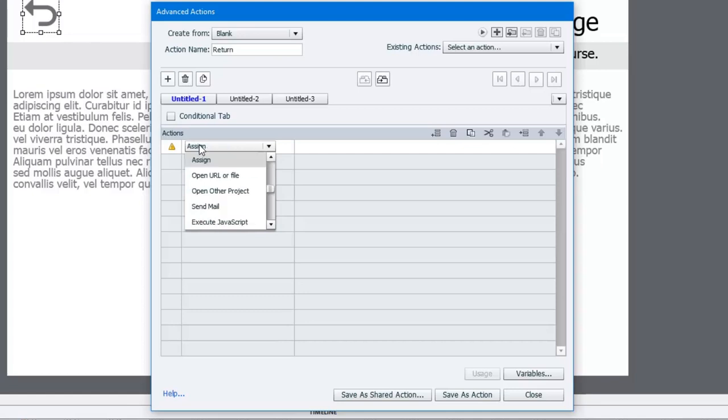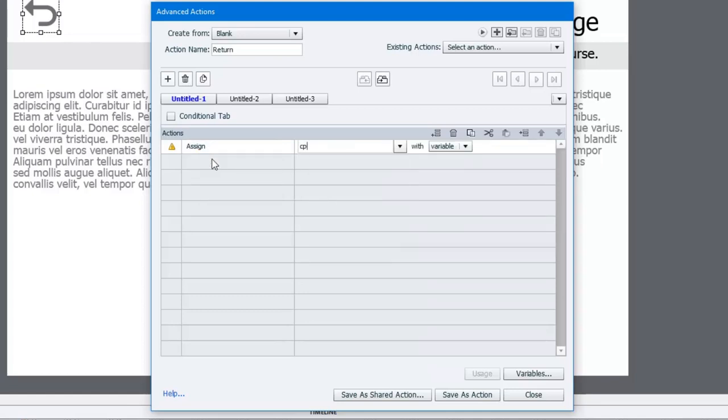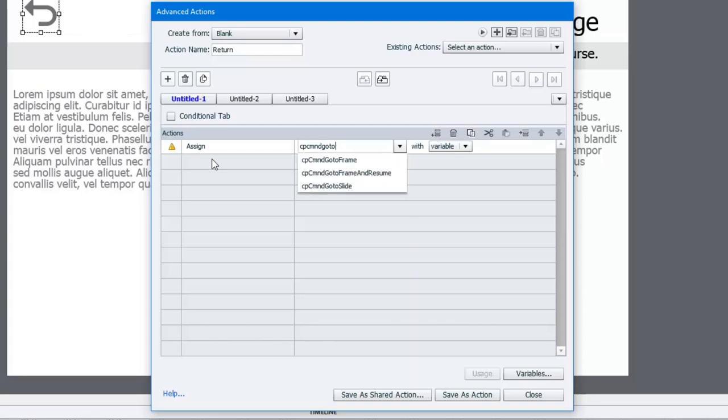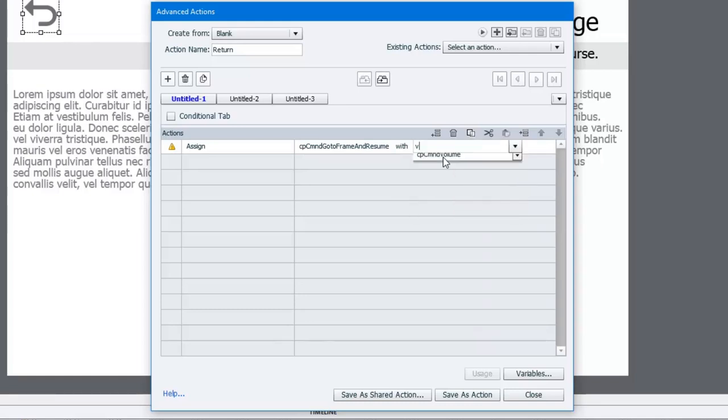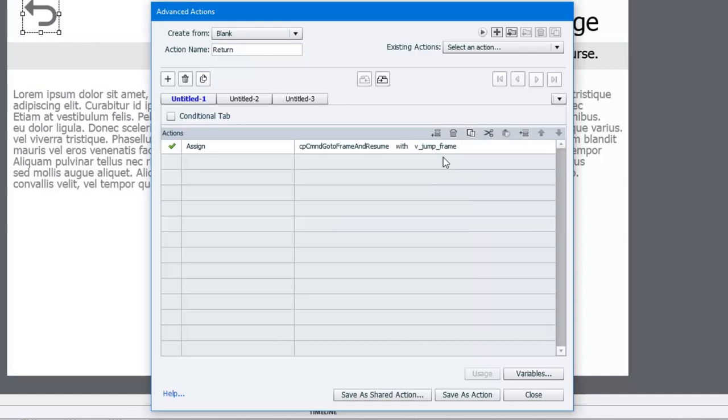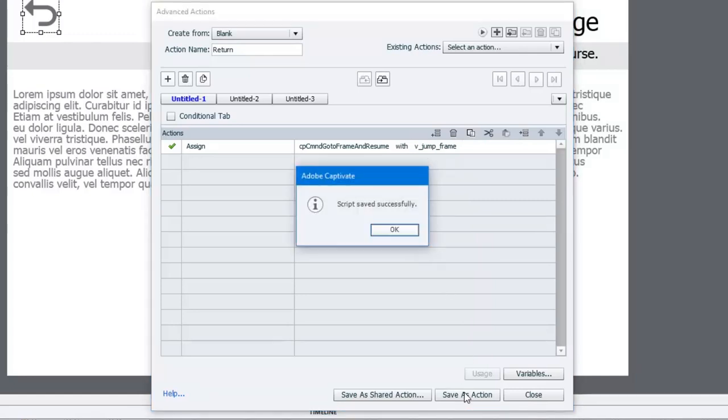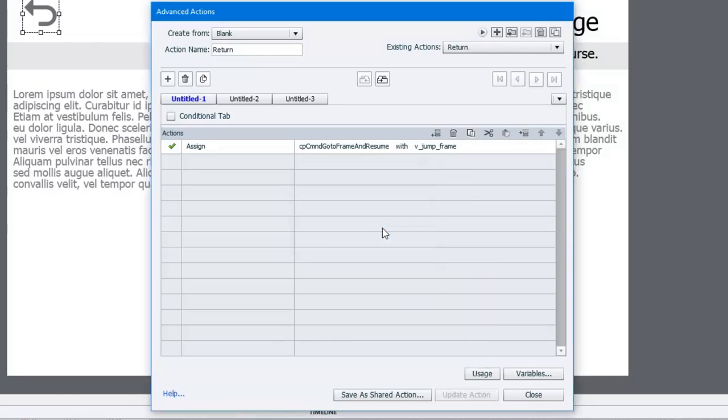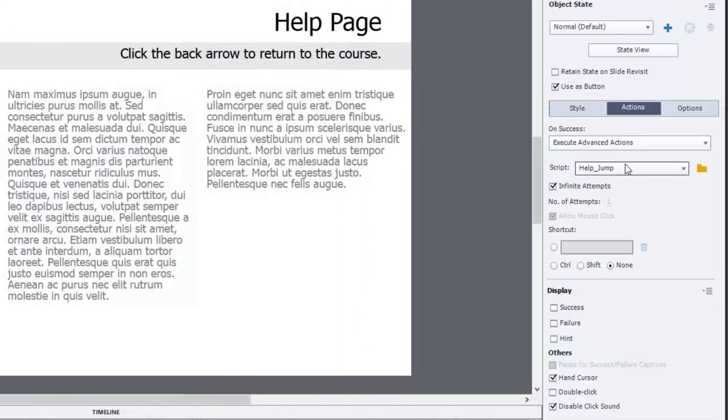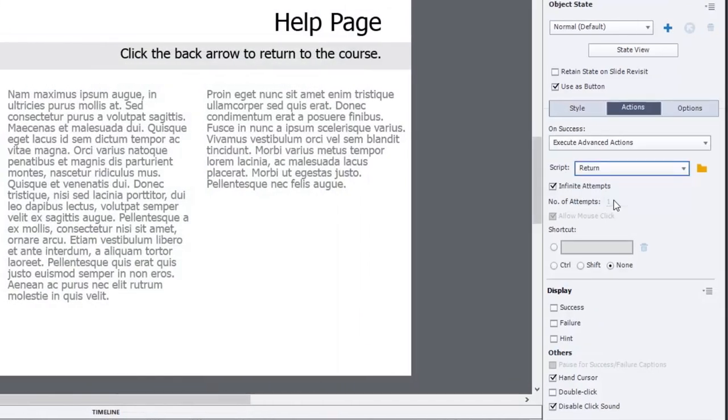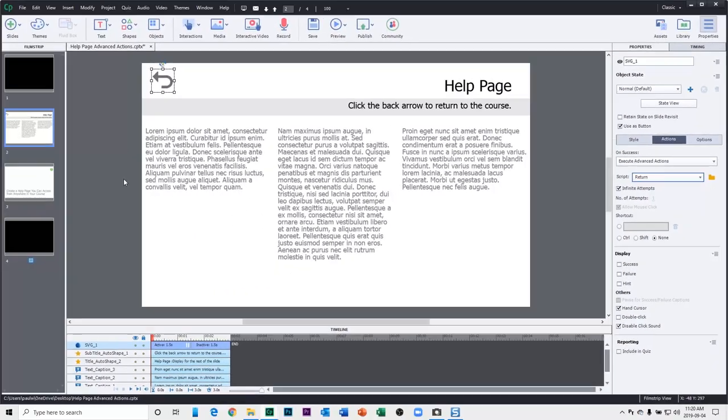So we're going to assign cp command go to frame and resume, and we're going to assign cp command go to frame and resume with our tracking variable, v underscore jump frame. And that's it. We're going to save this as an action, click OK, click close. Make sure we're pointing at that return advanced action, and we're pretty much good to go.